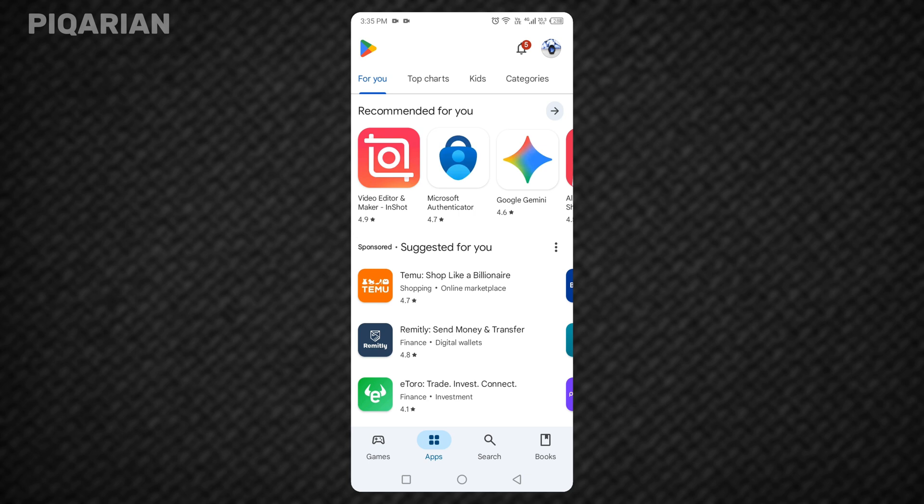First, grab your Android phone. We're going to do everything from the Play Store app itself. Open the Google Play Store. Now, look at the top right corner of your screen. Do you see your profile icon? Tap it.